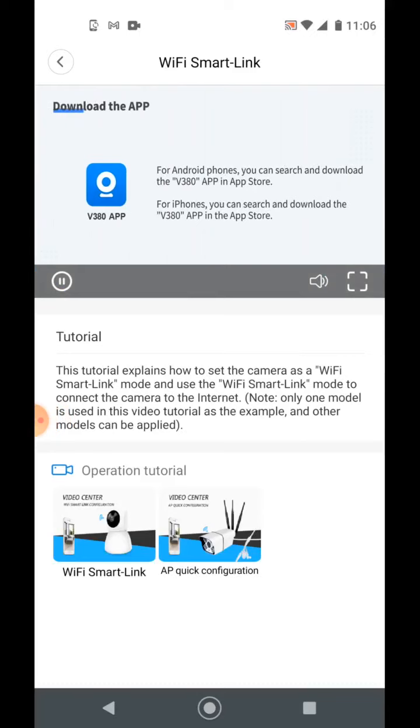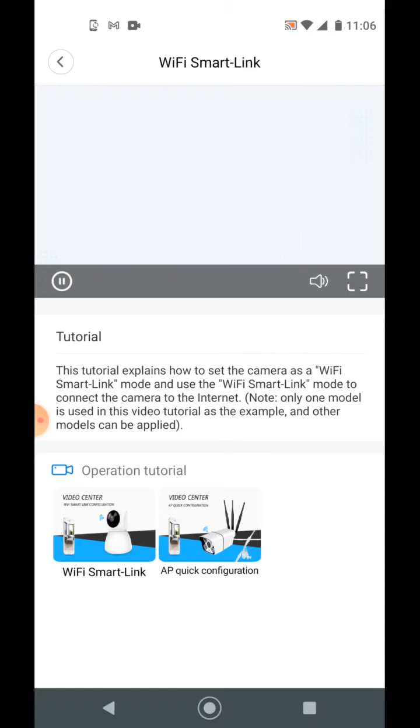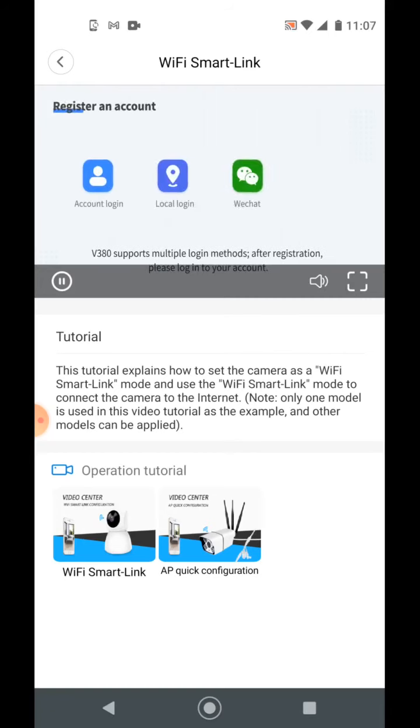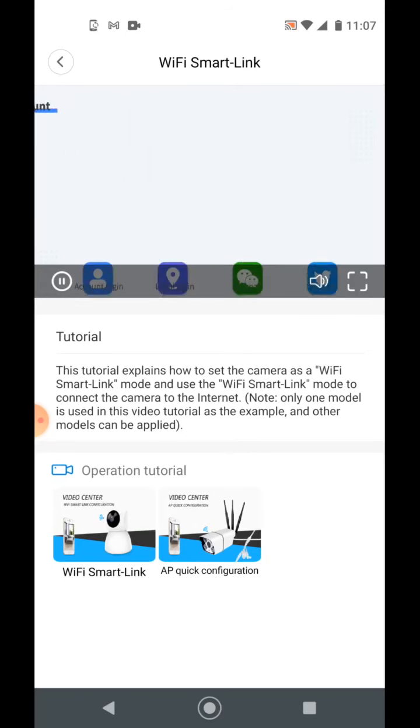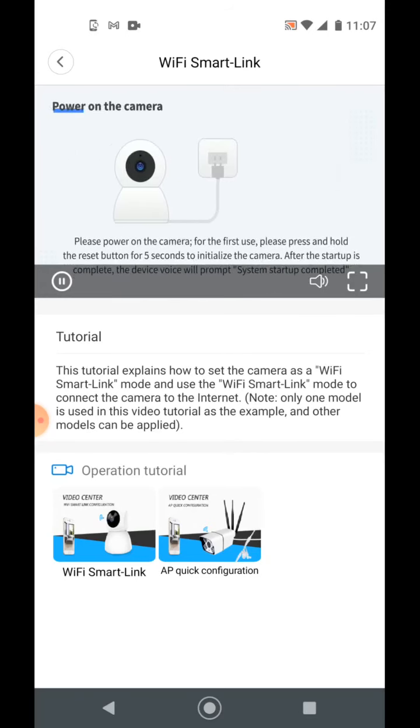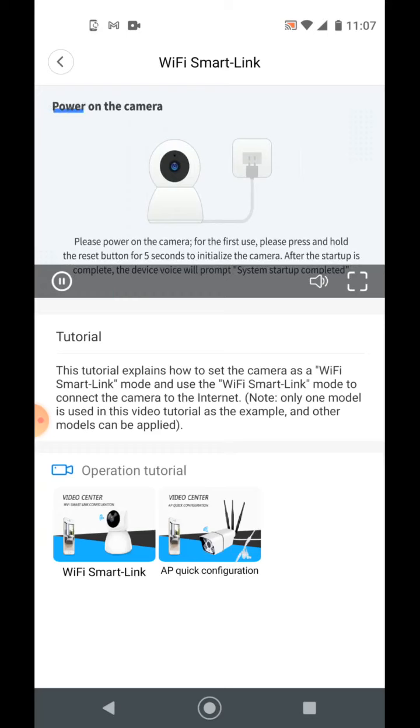Download V380 app. Register and login to your V380 account. Please power on camera for the first use.